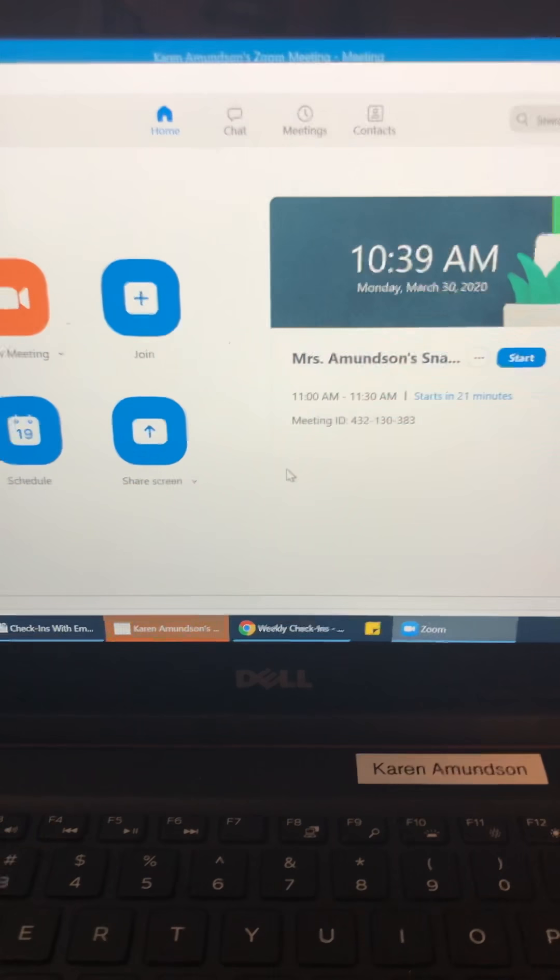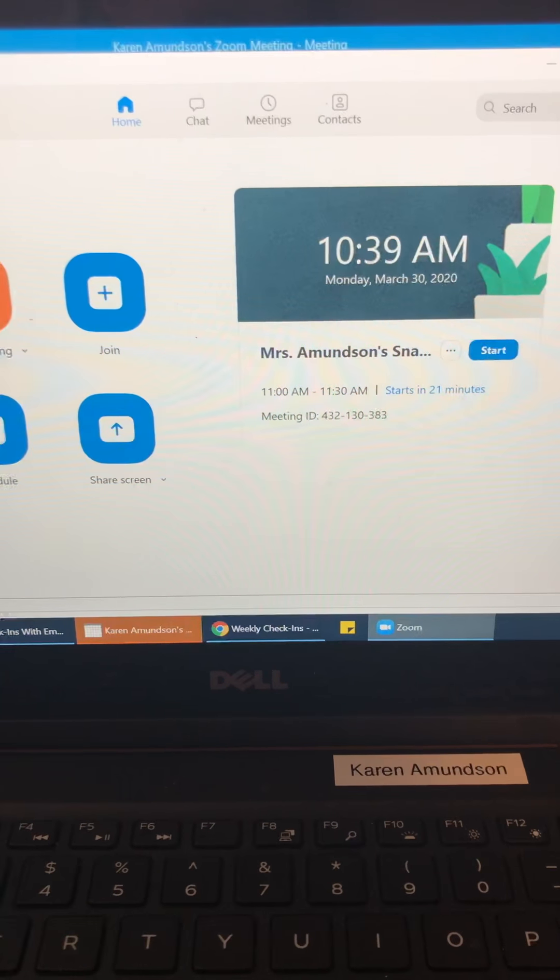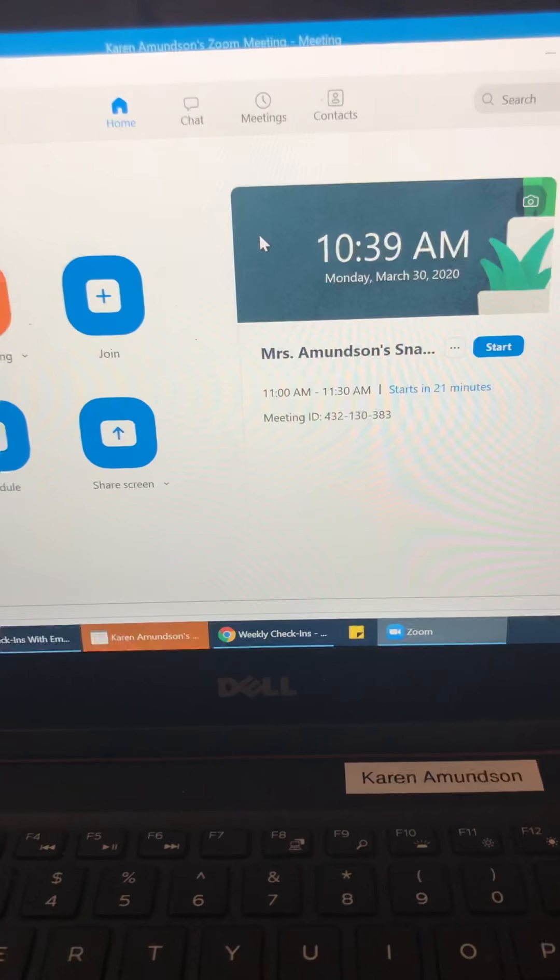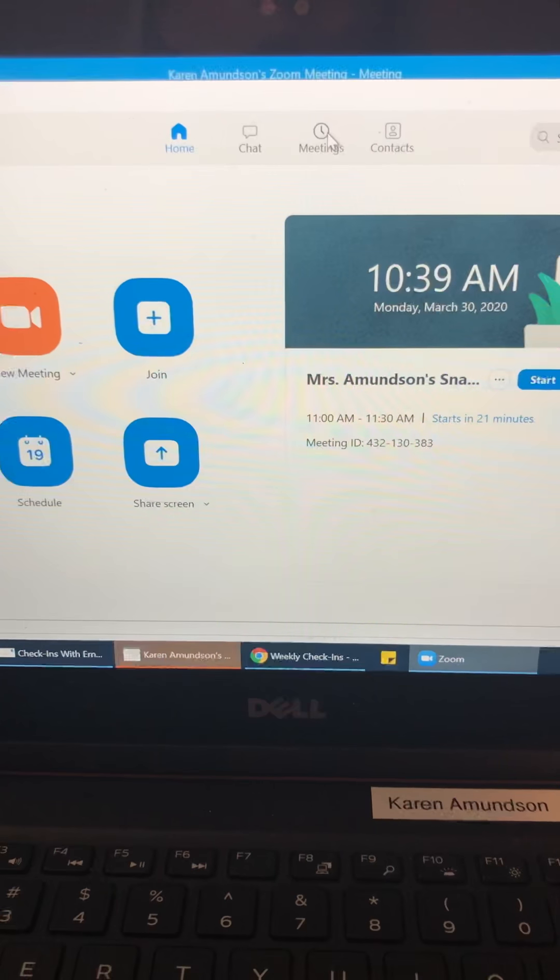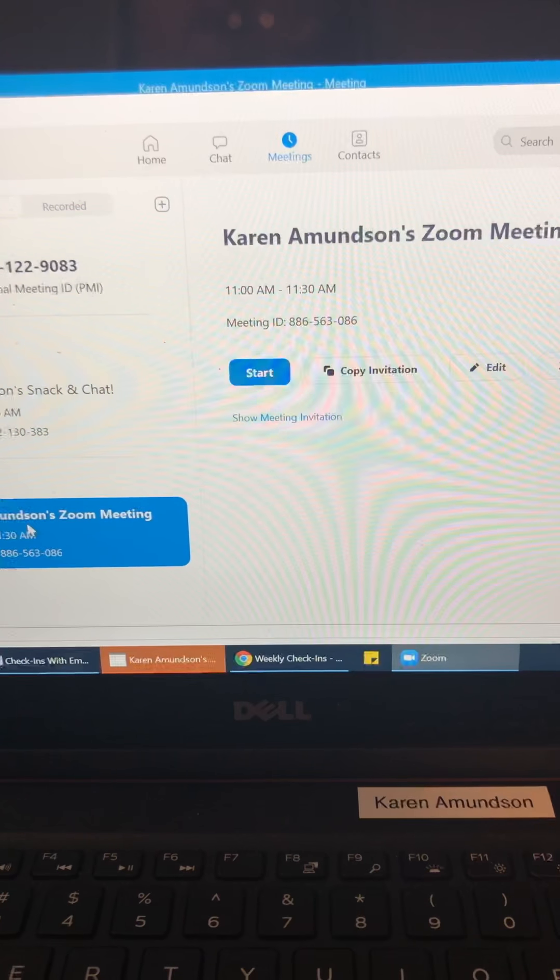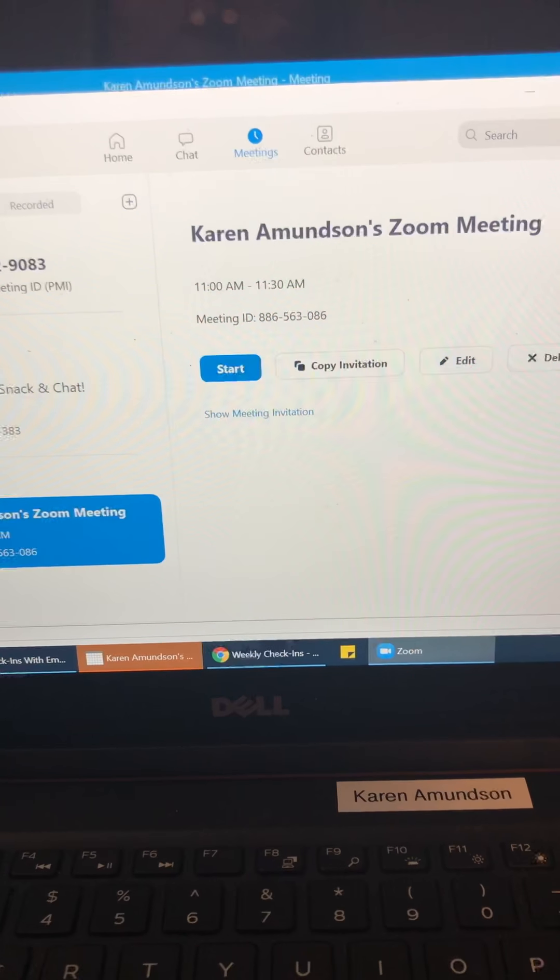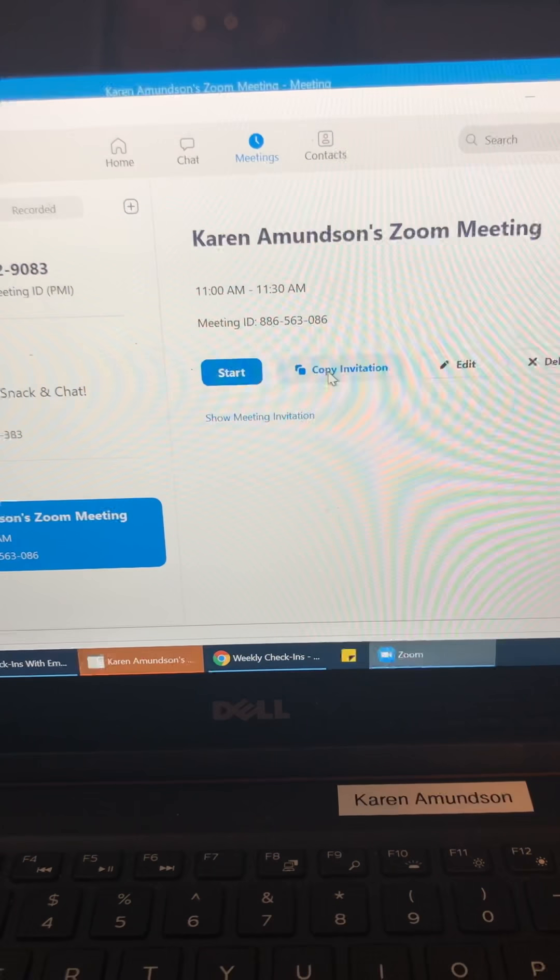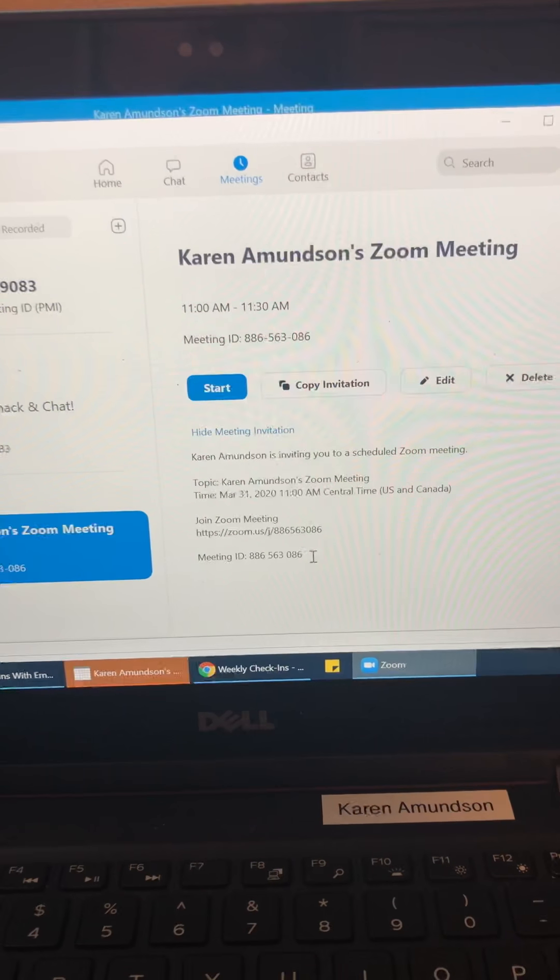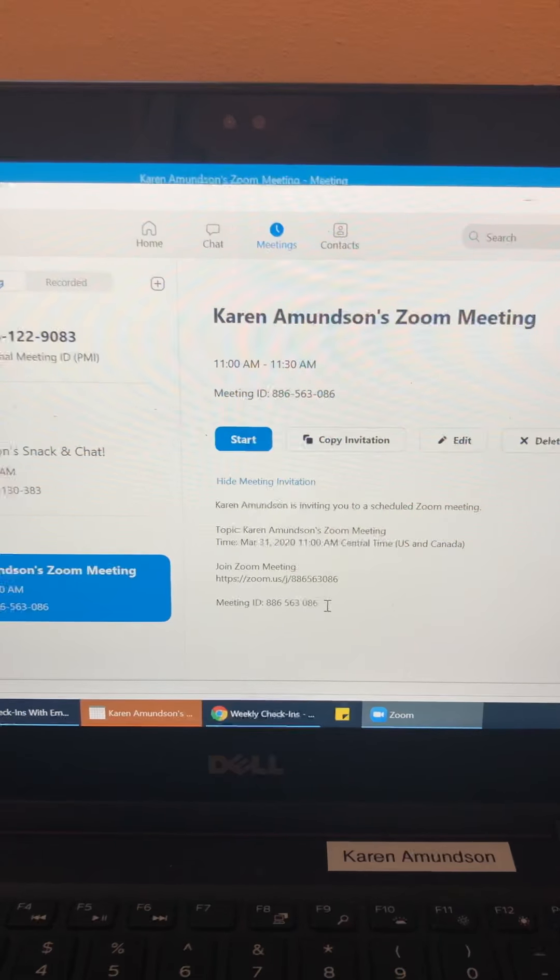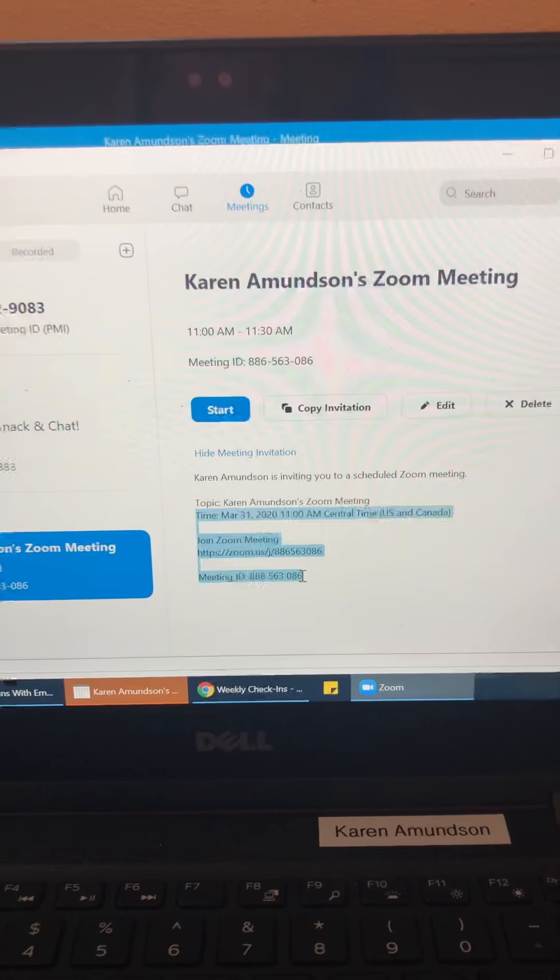And then in order to share, what you want to do is go to meetings, I believe. Yep. And then you can see my upcoming meeting. So this is the meeting I set for tomorrow. And so what I can do is copy the invitation or I can just show it. And then what I usually do is I just copy and paste it like this.